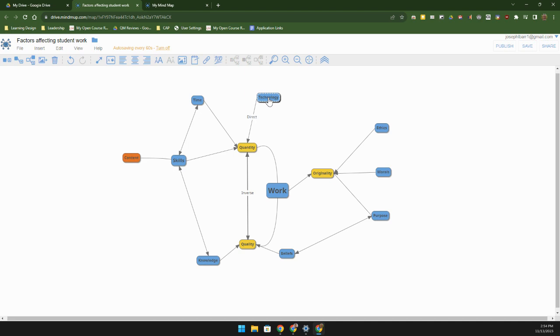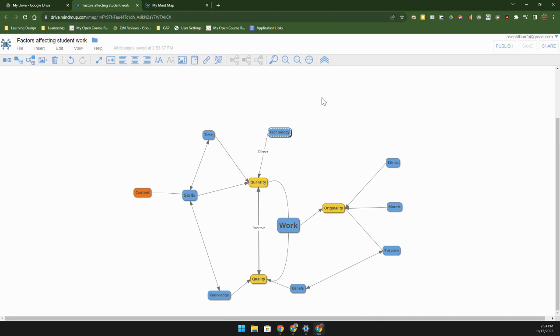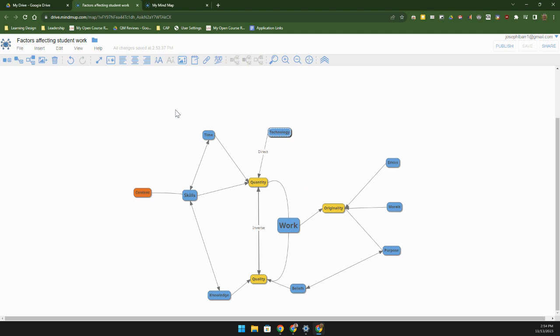We can zoom in and out up here so this gives us some ability to recenter our view. That's going to carry me to where the center of the view is. Anyway, lots of different things that we can do in here. I do encourage you to get in here and play around with it.